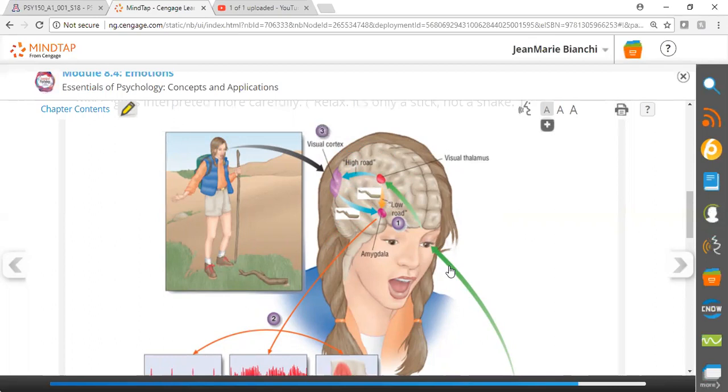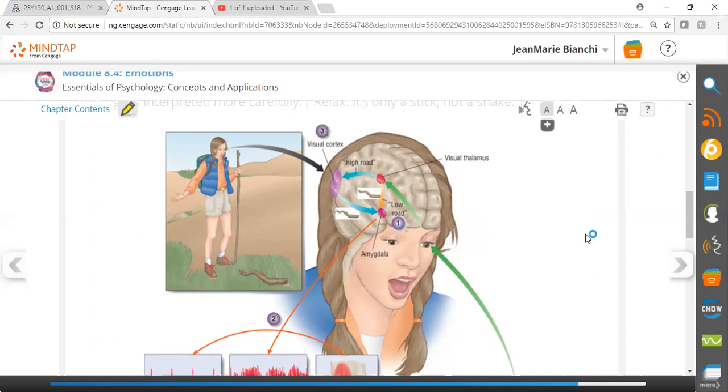The idea here is that it's adaptive for information to come in and be processed immediately and quickly from a survival standpoint. Then later on, we can process it more cognitively in the cerebral cortex. This is his model, the two-road or dual theory model of how the brain processes emotion.